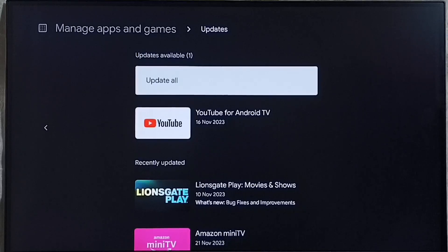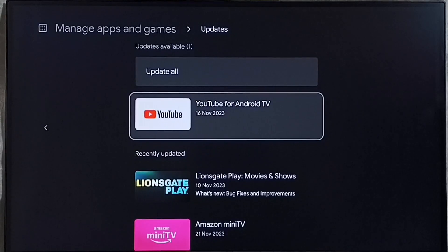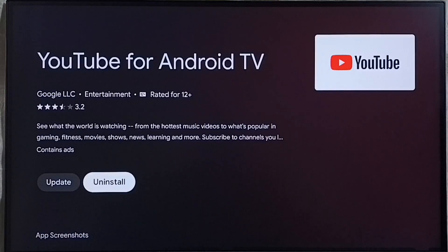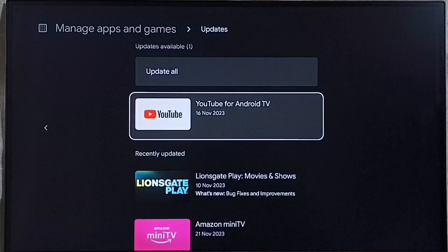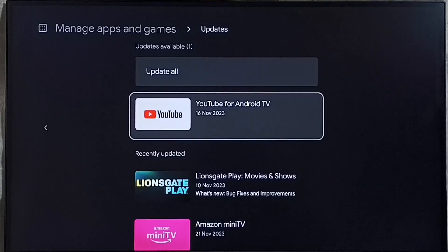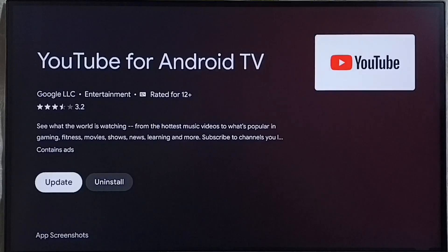For example, here you can see the YouTube app has an update released. Let me check it — go to the YouTube app. Here we can see the update button; select this update. This way we can update the YouTube app. Similarly, if Tata Play app has an update, we would be able to find it in this list, select it, and then select the update button to update that app.